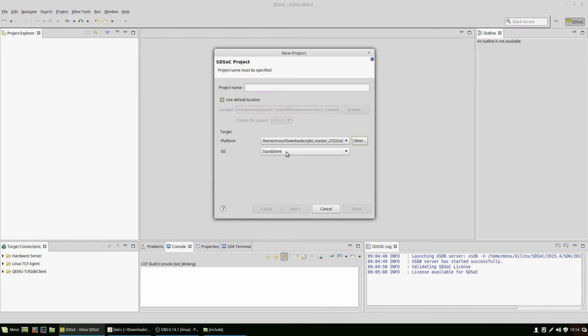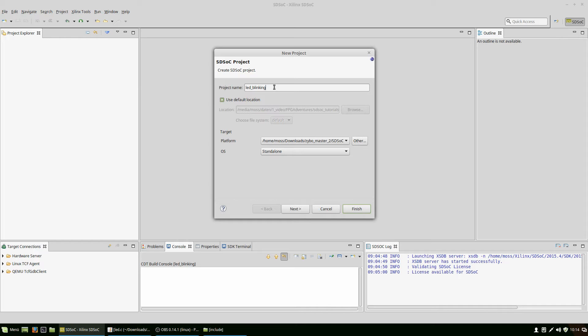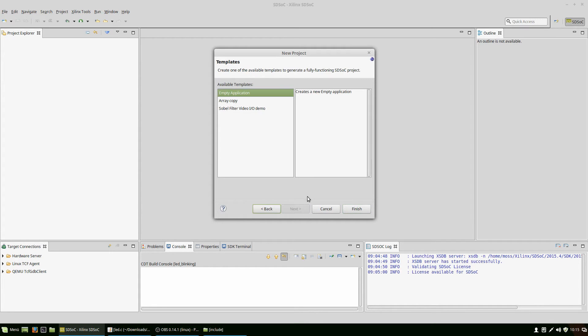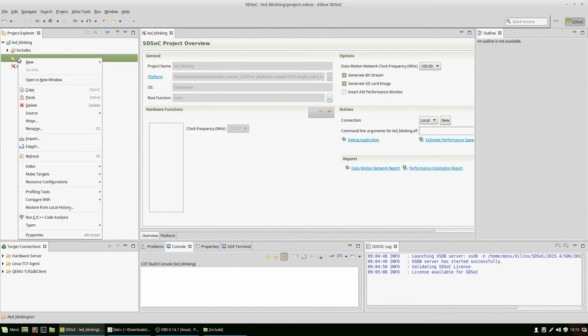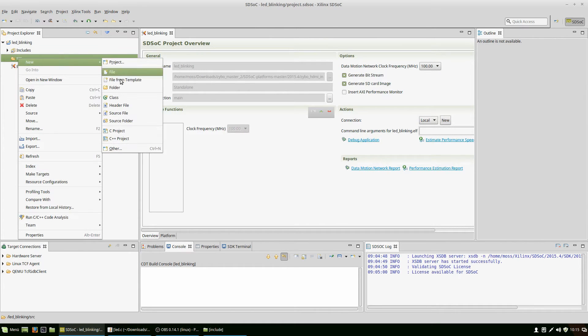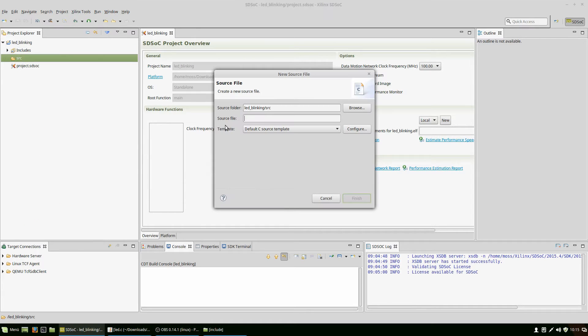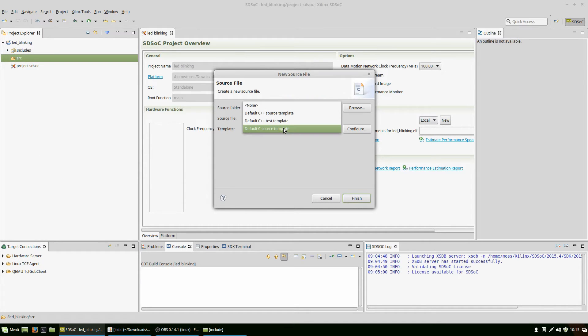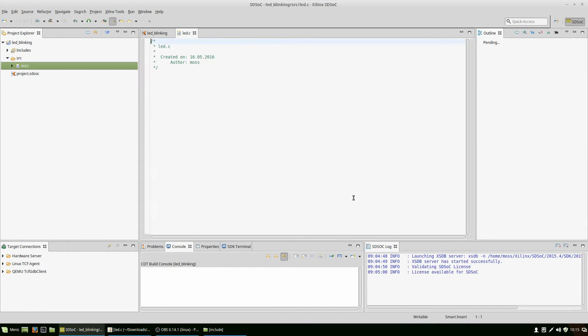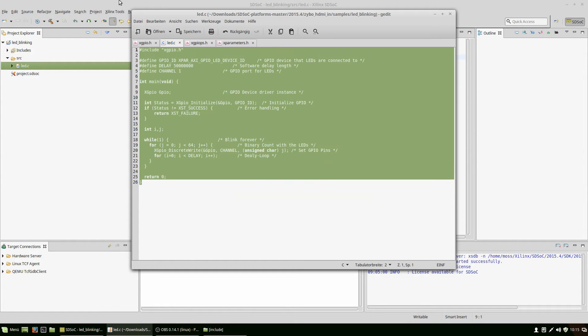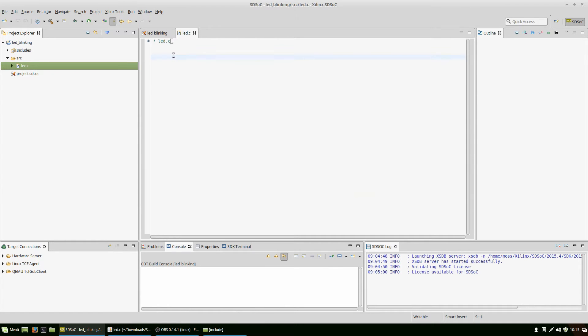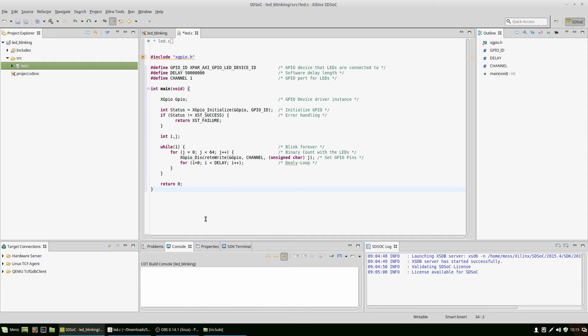We will look into two of these files a little more, but right now we just want to use the platform. We choose our platform. As I mentioned, we have to use the standalone version because there are only in the standalone versions the necessary includes of the libraries we need. We give it a fancy name, create an empty application. We create a source file which we name LED.c from the C templates and get an empty canvas where we can put our code in.